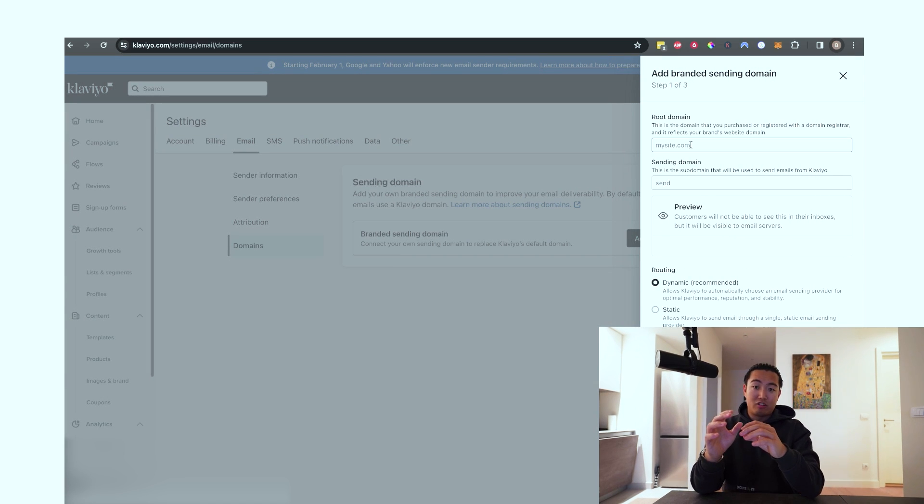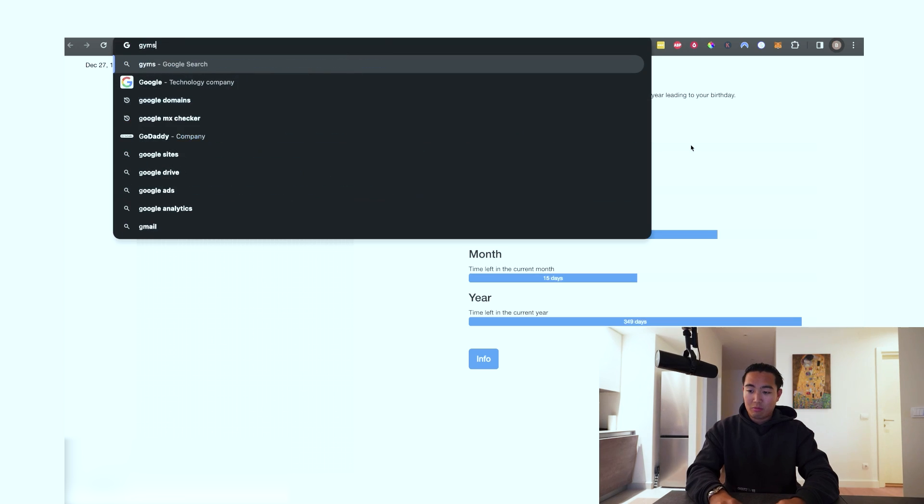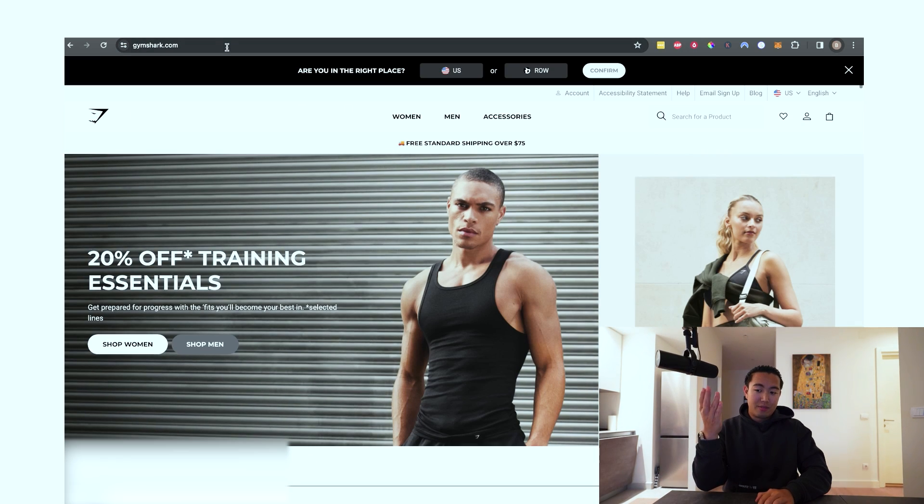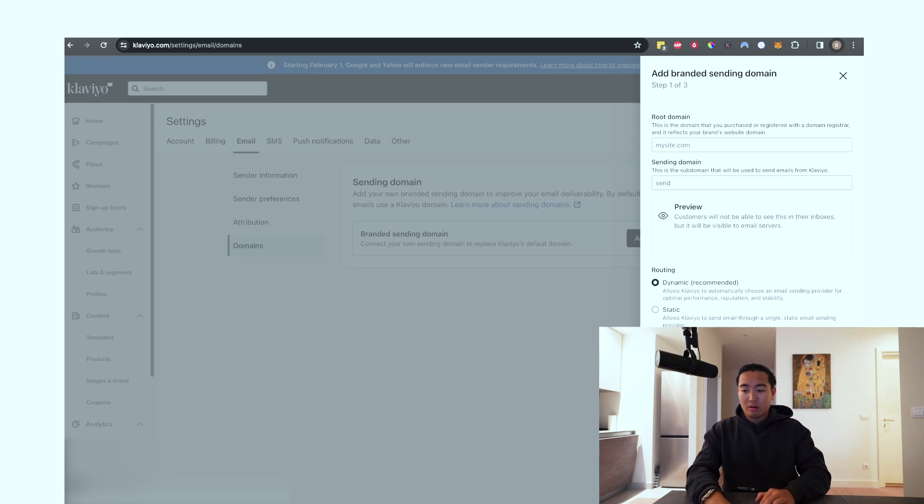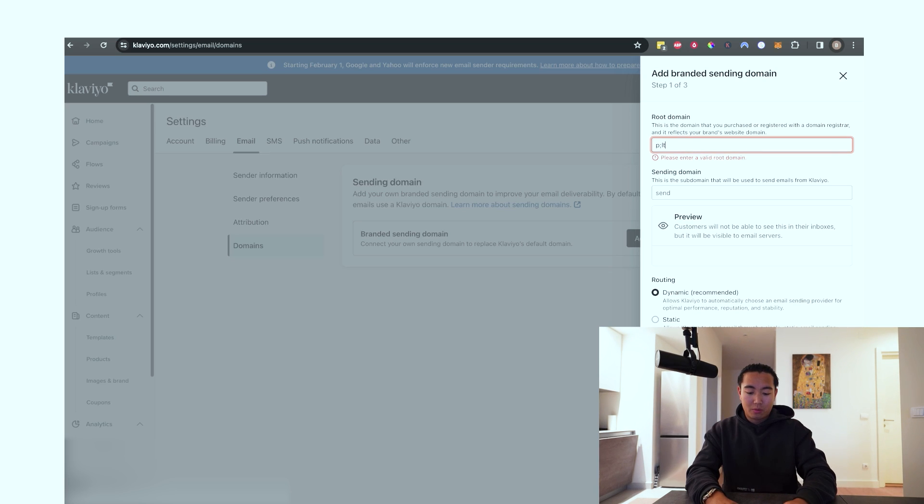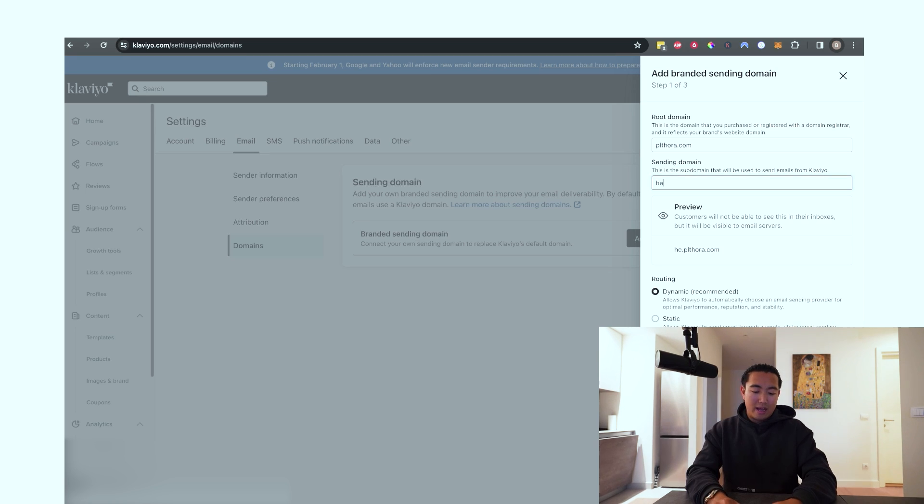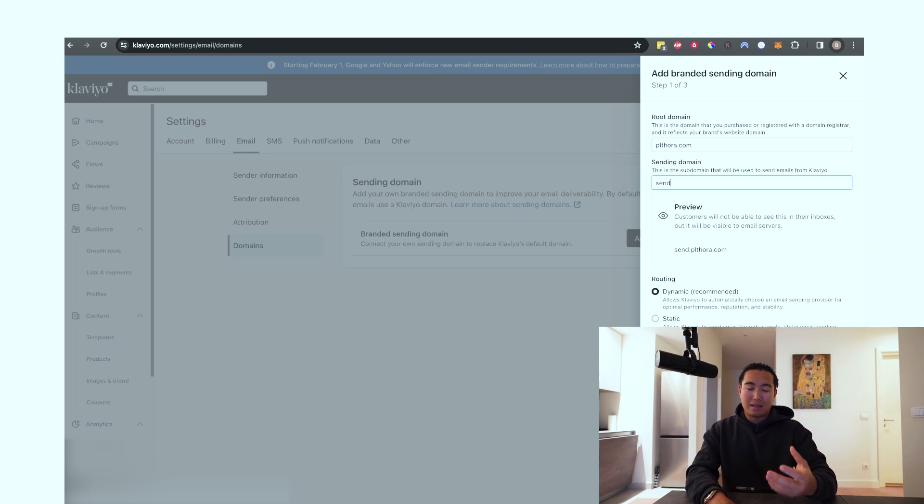The root domain is basically just your store URL. So for example, let's take Gymshark. This would be like their root domain. So you would literally type in gymshark.com or in my case, it's going to be plethora.com since this is a demo. And then in terms of subdomain, you can use something like hello, send, or like the name of the brand owner, something like that.